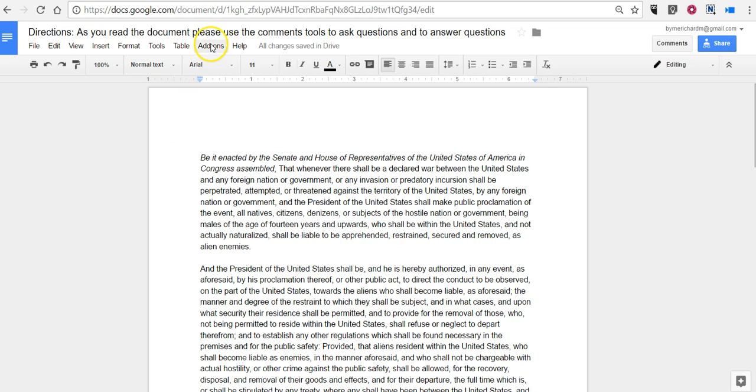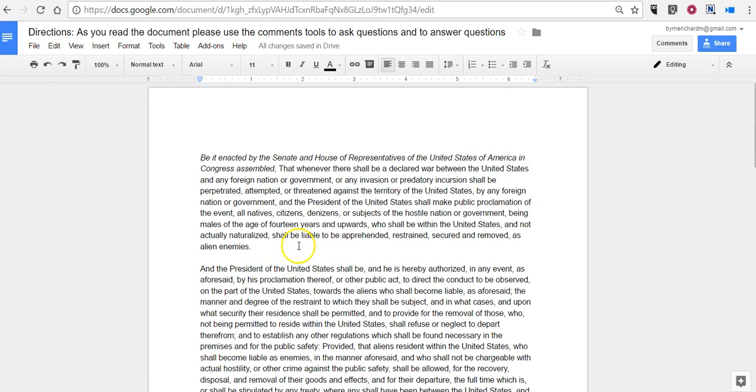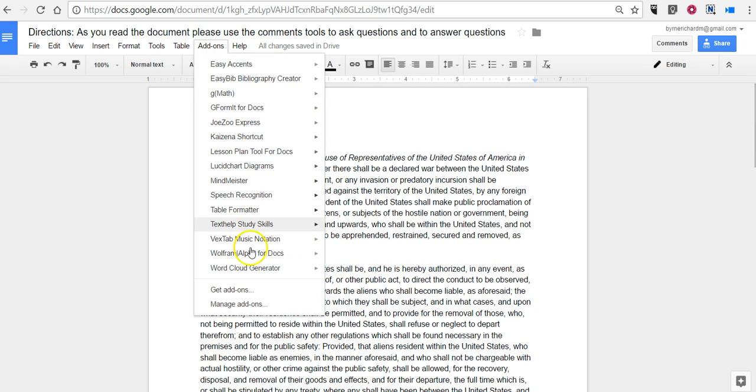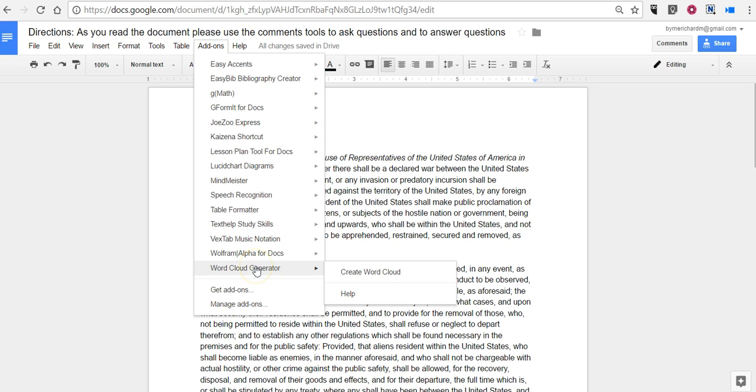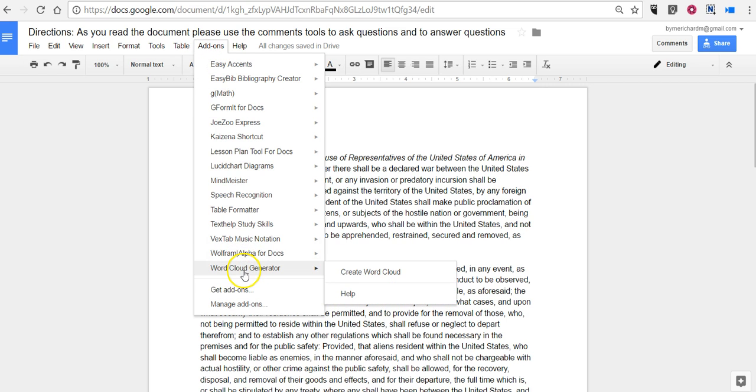So we're just going to take a look at our document here. This is just a document that I've found in the public domain and I'm going to use the word cloud generator add-on for Google Docs.